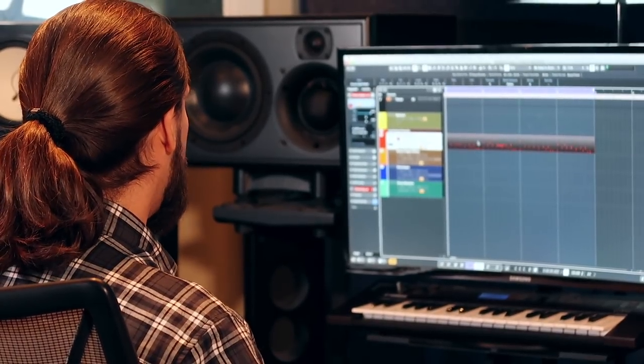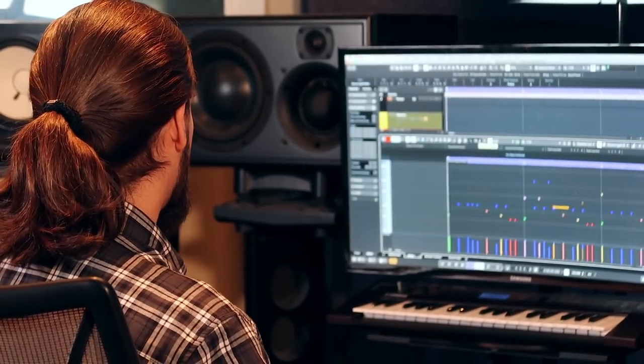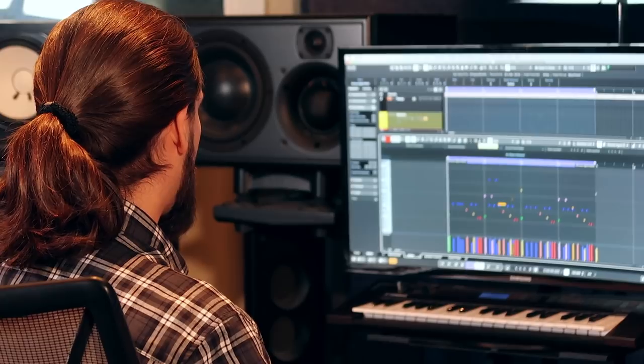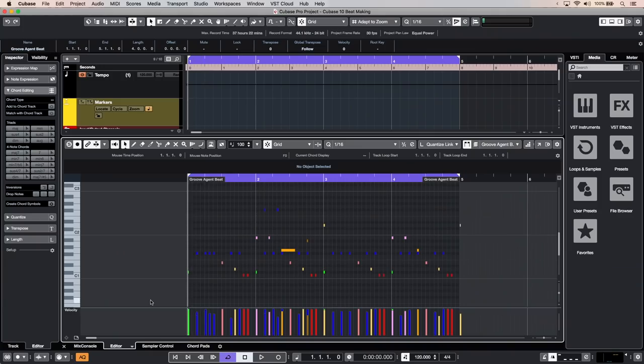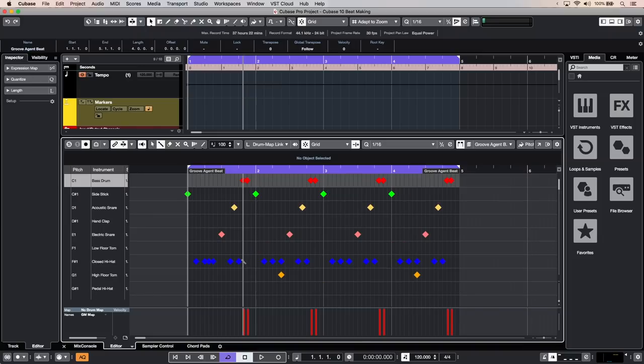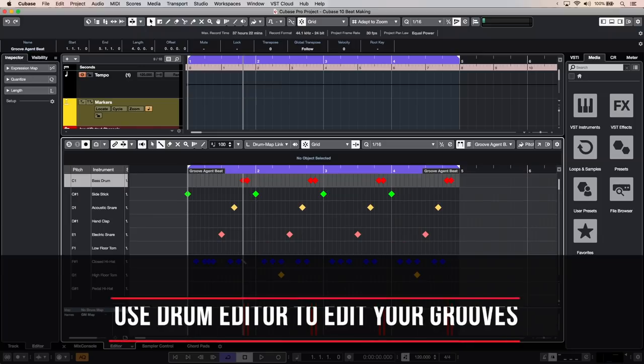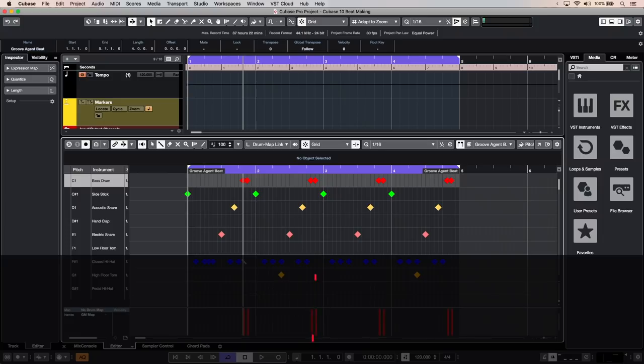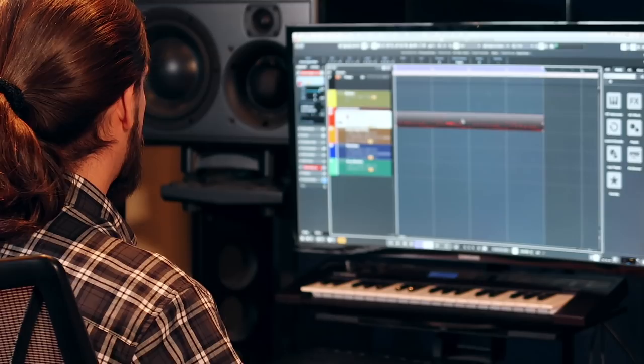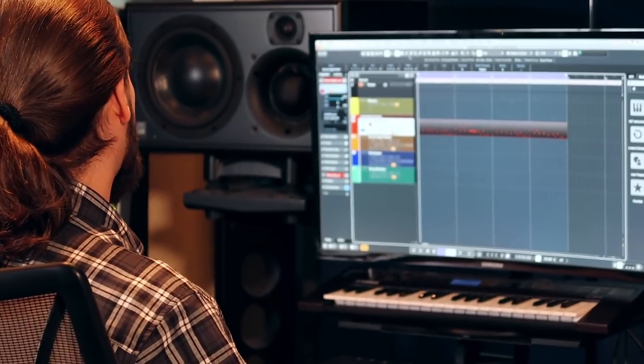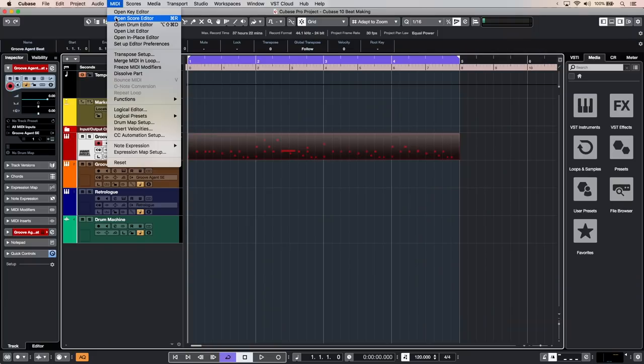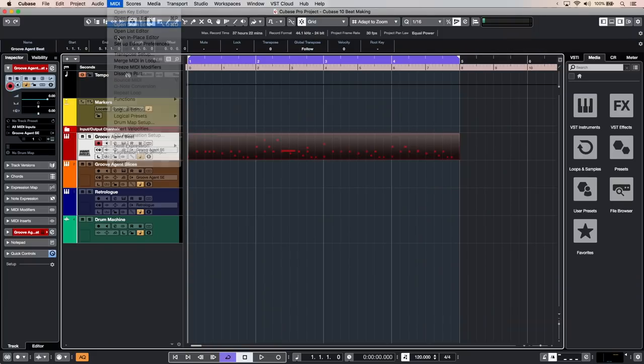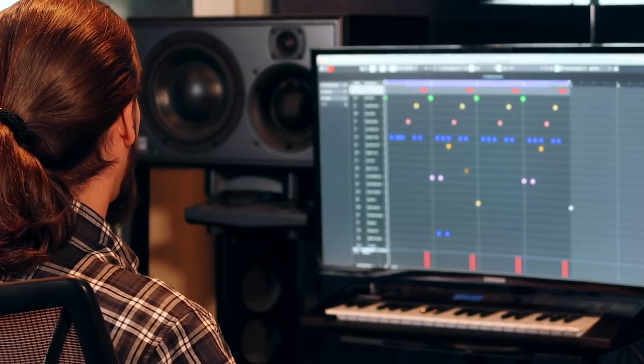So now let's see what we've done. When I click on the MIDI event right there of course I can bring up my key editor but in Cubase we also have the drum editor where you can actually see your recordings as drum hits in a much more streamlined approach for editing drums. So if you want to bring up a full screen of the drum editor just go MIDI and select open drum editor and now we have our drum editor right there.